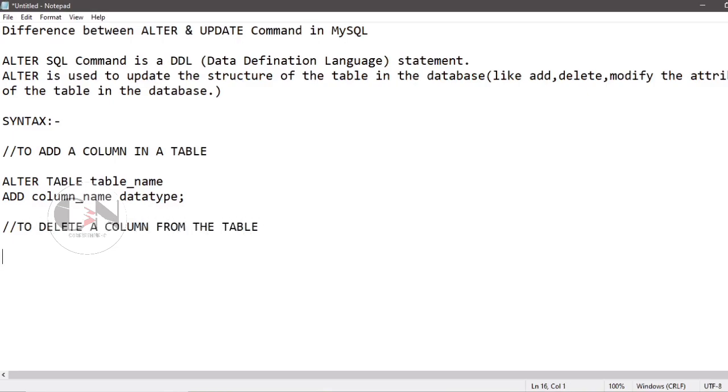To delete a column in a table: ALTER TABLE table_name DROP COLUMN column_name.